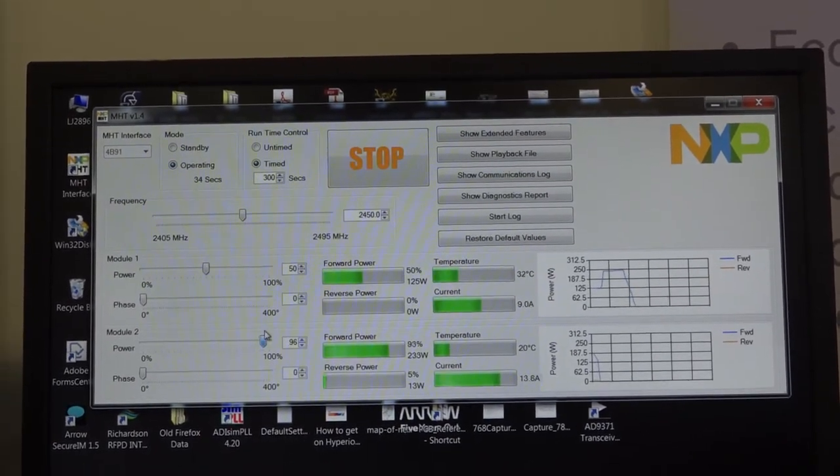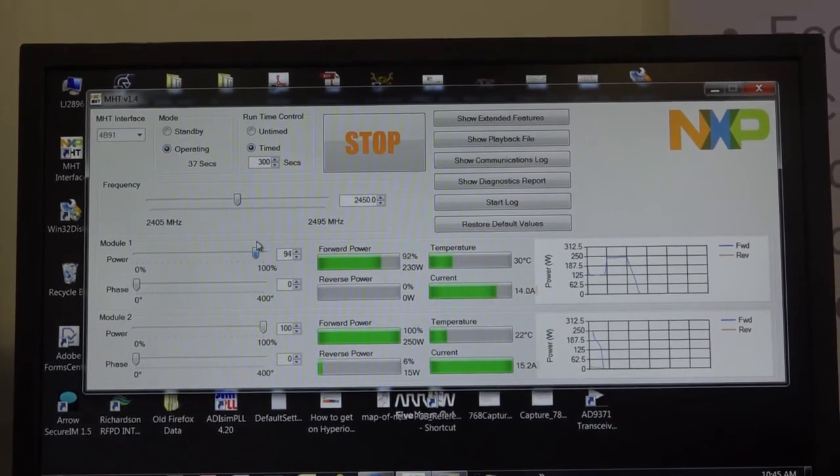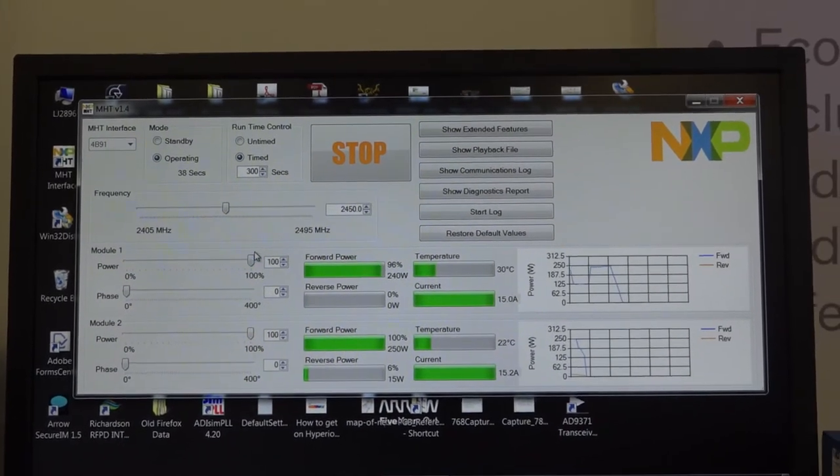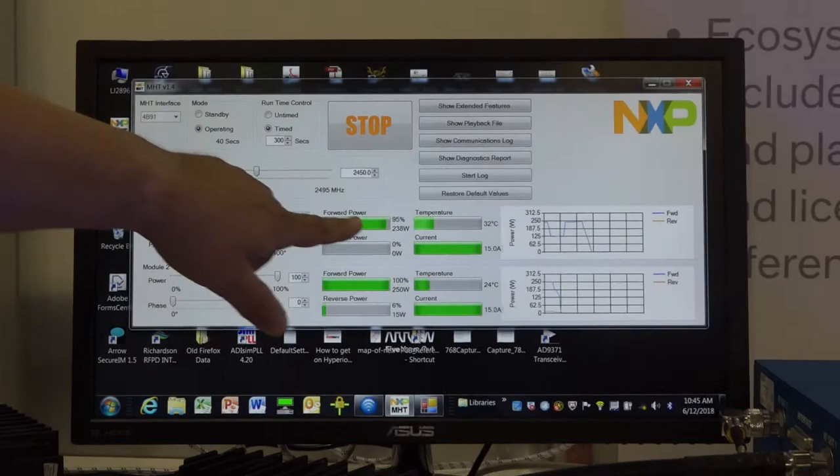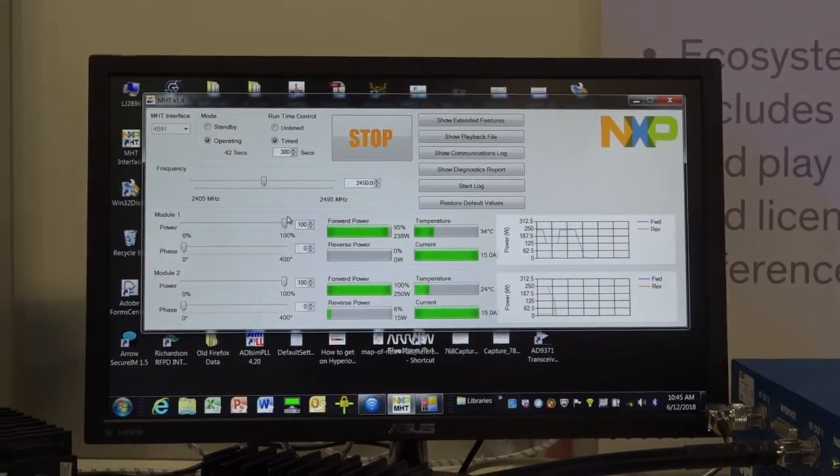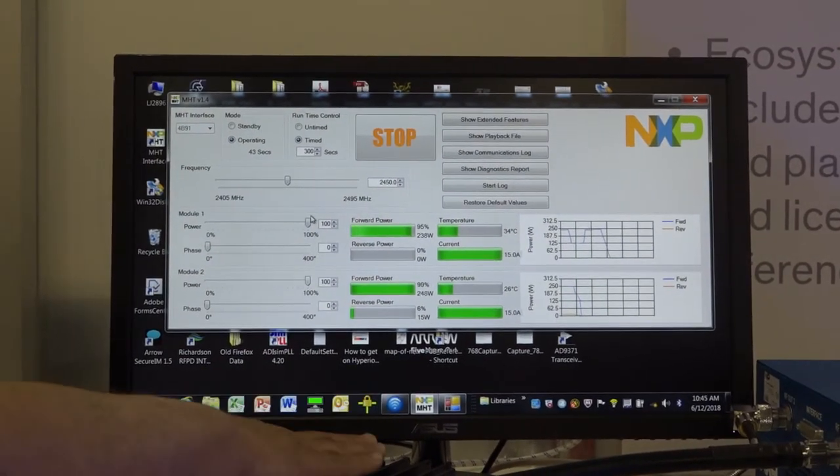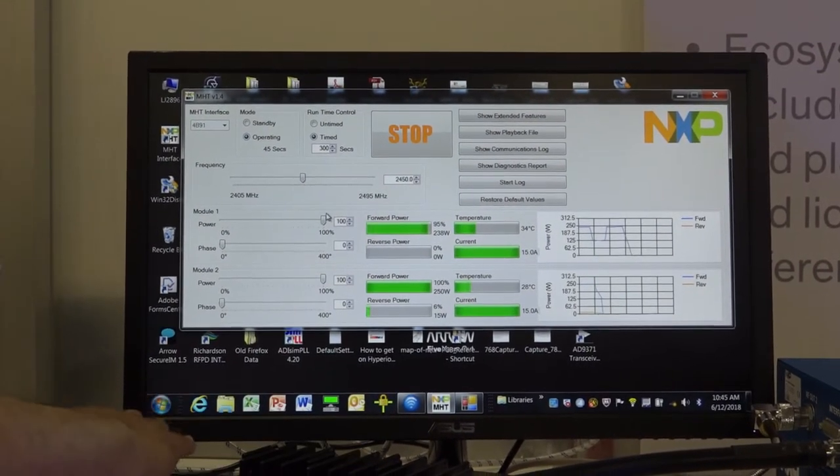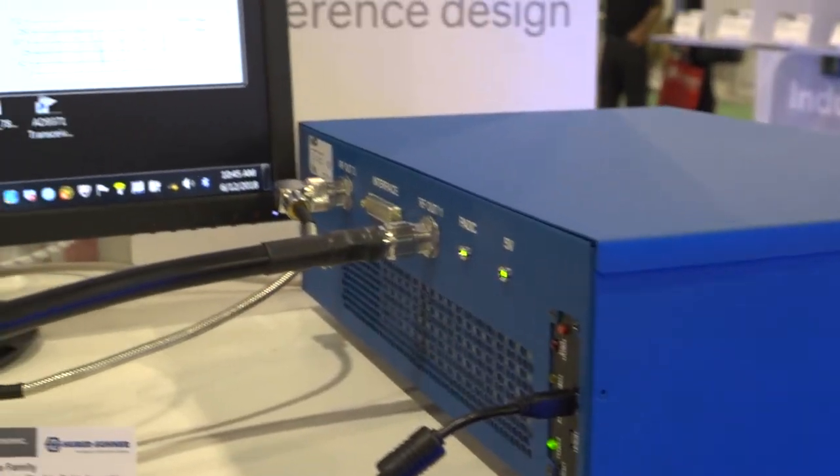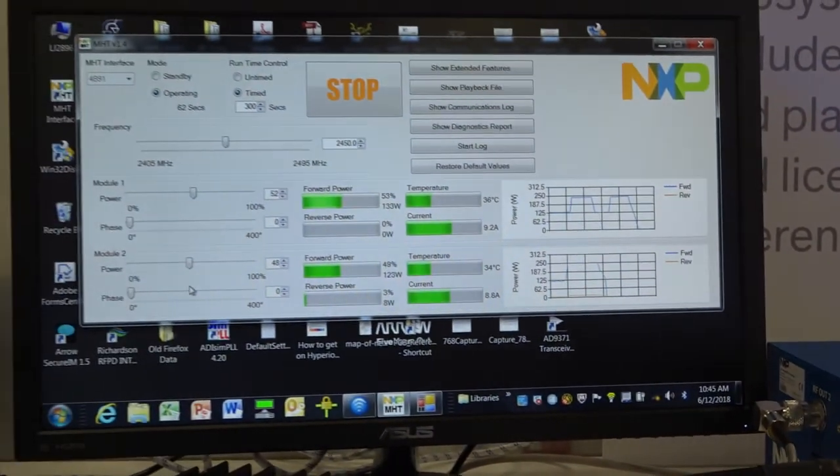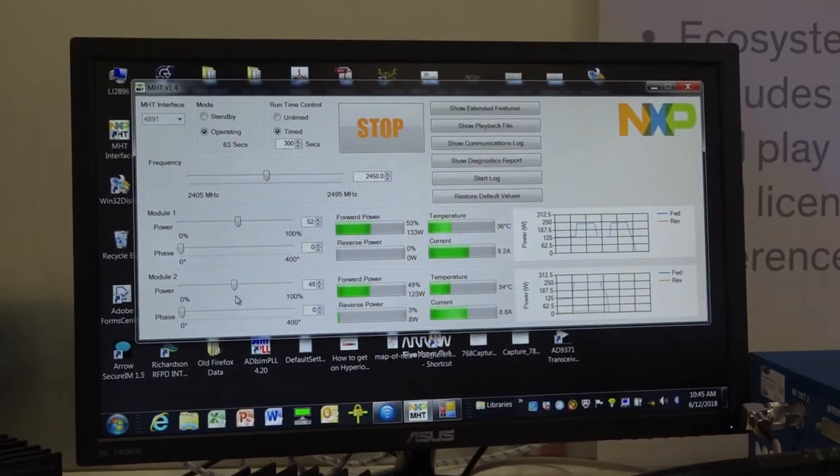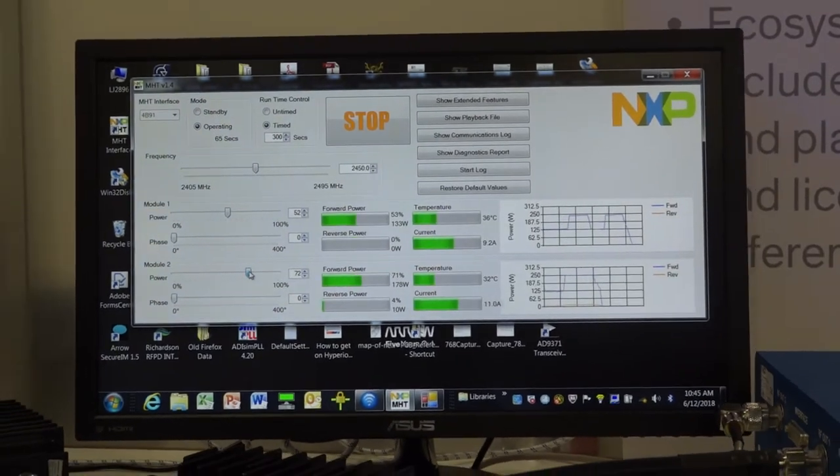Again, we can run both of them full scale. As you can see here from the charts and the graphical readout, we're getting roughly about 15 amps flowing through each of those modules. The loads here will probably get pretty warm here pretty soon. And again, this is a full 250 watts of CW power flowing through each one of these power amplifier modules.